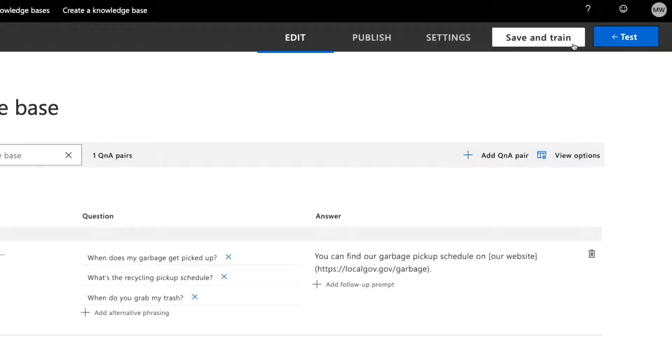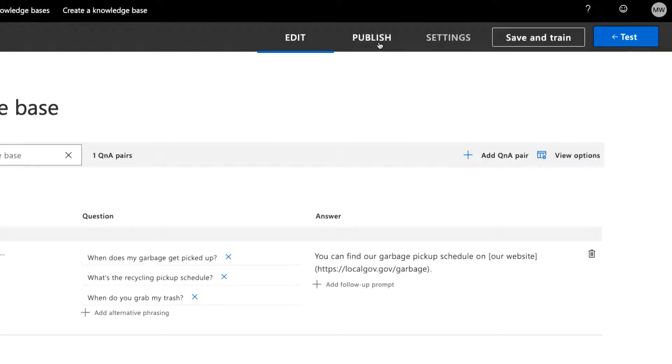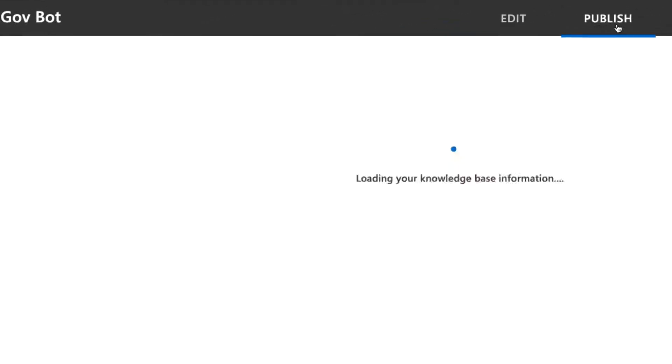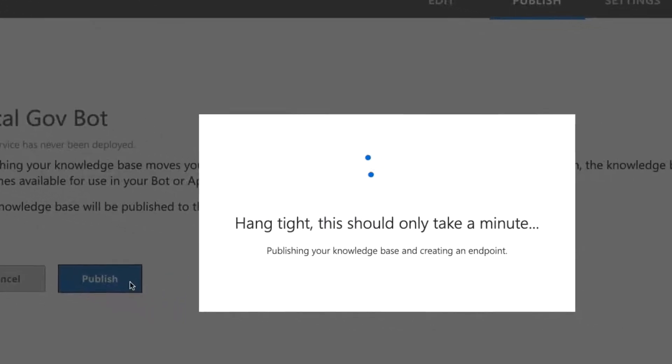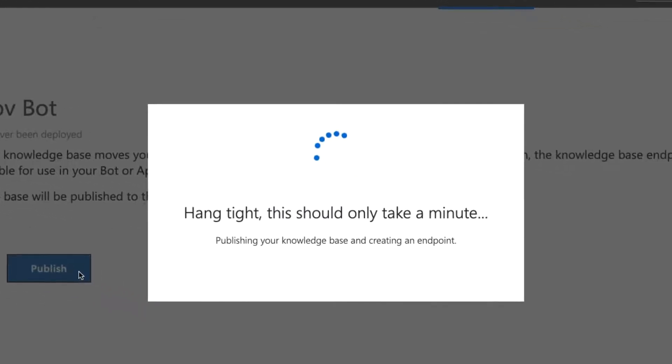We have an existing KB from an earlier video, so let's select that and publish it. Click the publish tab and press publish. It takes a minute for this process to complete.